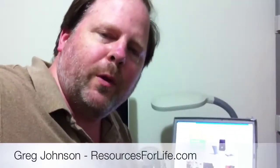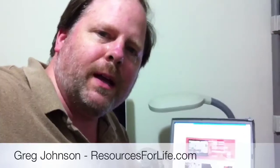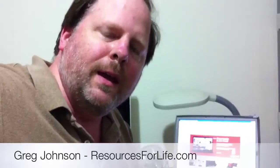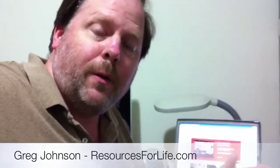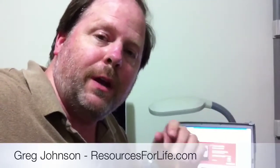Hi, I'm Greg Johnson with resourcesforlife.com, and this is a training video in a series about how to set up a computer with Windows XP. This installment is number 13 in the series, and we're going to be looking at installing drivers, specifically a wireless network card driver.